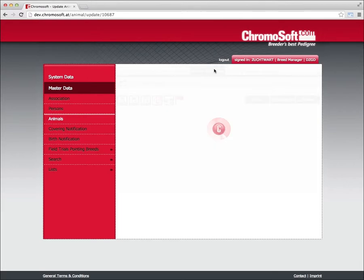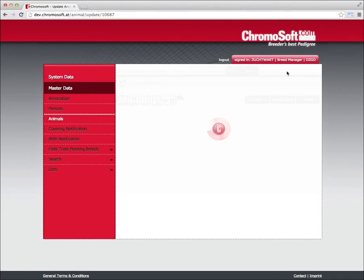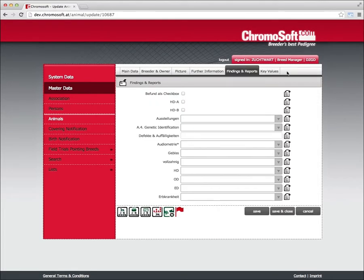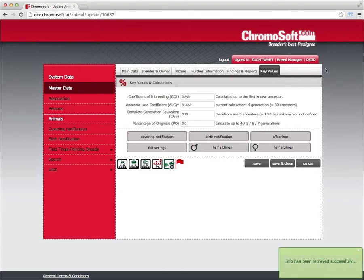If you manage frozen semen depots, you could keep a record of them in the sperm bank tab. Important to note that after each change, you need to click on the save in the respective tab.